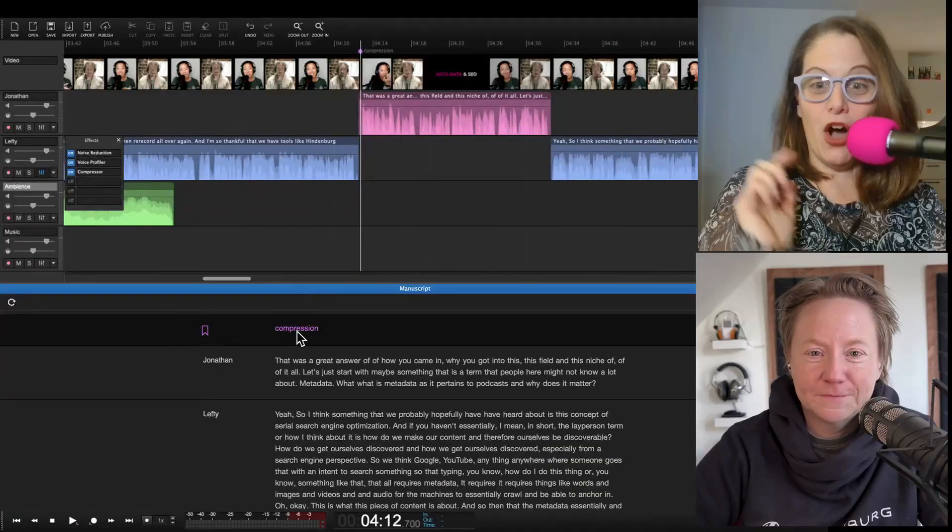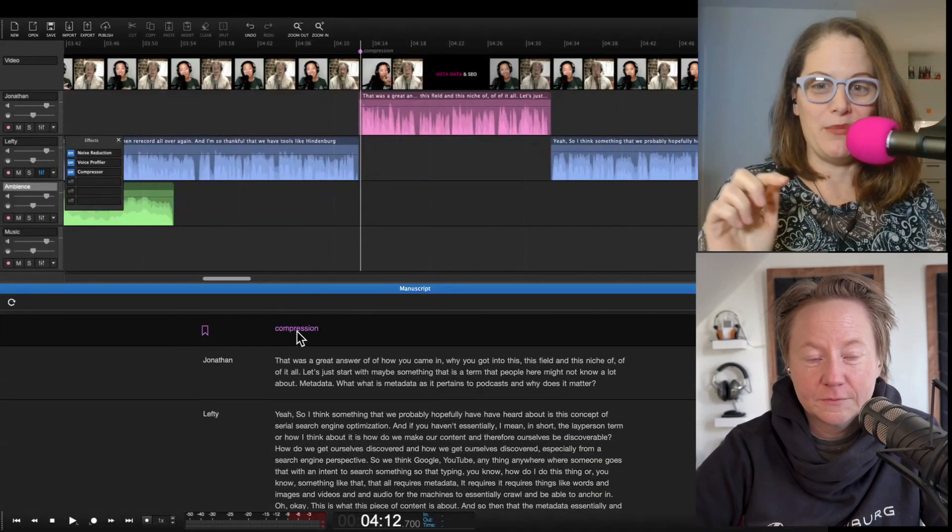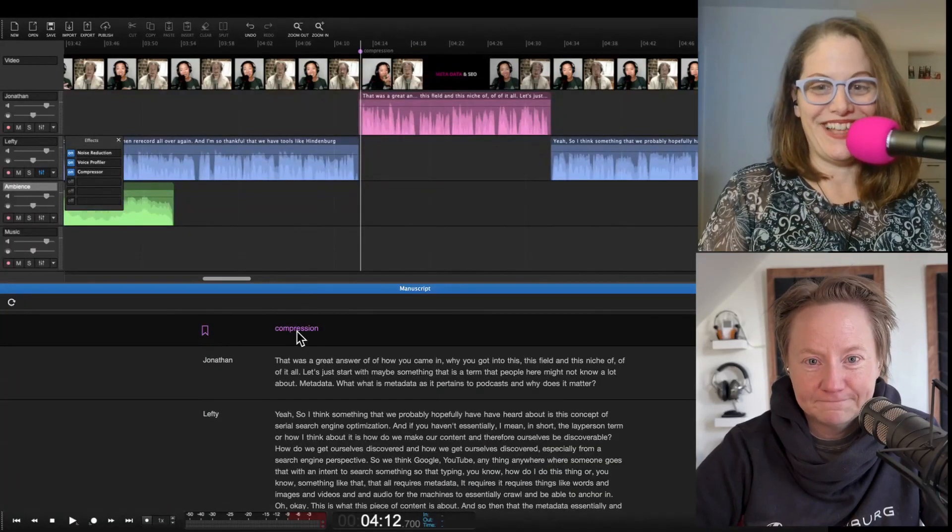Hey there, this is Steph from Coffee Like Media and I am here today with Beck Johnson, senior trainer of Hindenburg. We are going to show you how to make the audio in your videos sound better using Hindenburg.